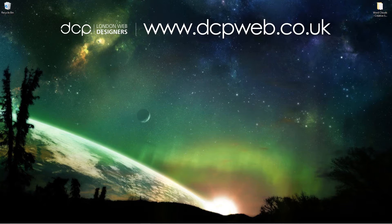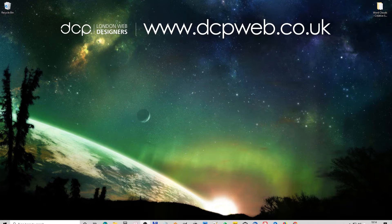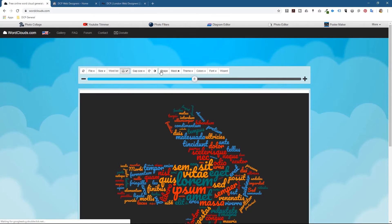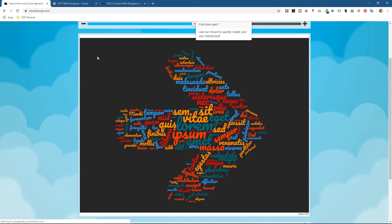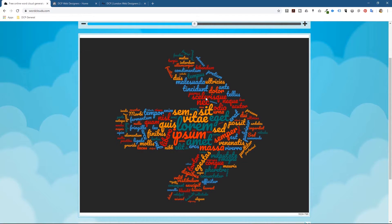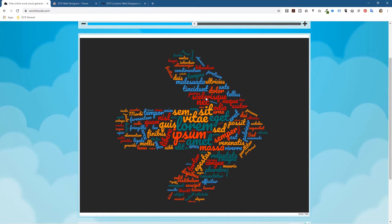Hi, welcome to this DCP web tutorial. In today's tutorial I'm going to show you how to use the Worldclouds website to make some creative text-based image artwork for social media. If we open up our web browser and go to this website — I'll put a link in the YouTube description — you can see it's already generated a piece of art using words. I've used this site a few times and find it quite interesting. It's something a bit different and more creative than bog-standard images for social media.